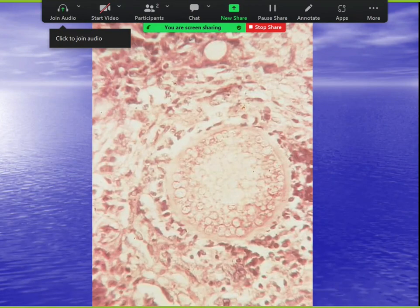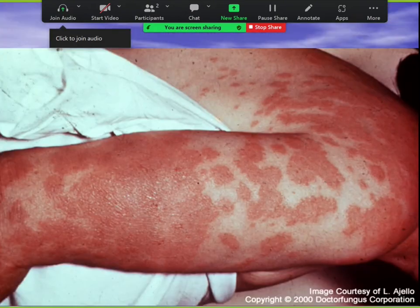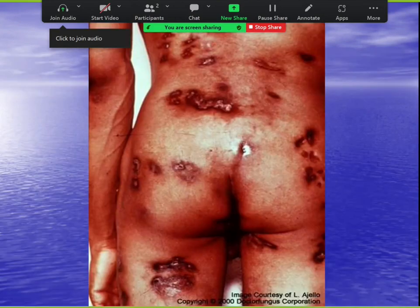Here's a spherule with endospores being released. The number one cause of erythema nodosum and erythema multiforme due to a fungus is coccidioidomycosis — that's a classic board question. These are the cutaneous immunologic manifestations of cocci.